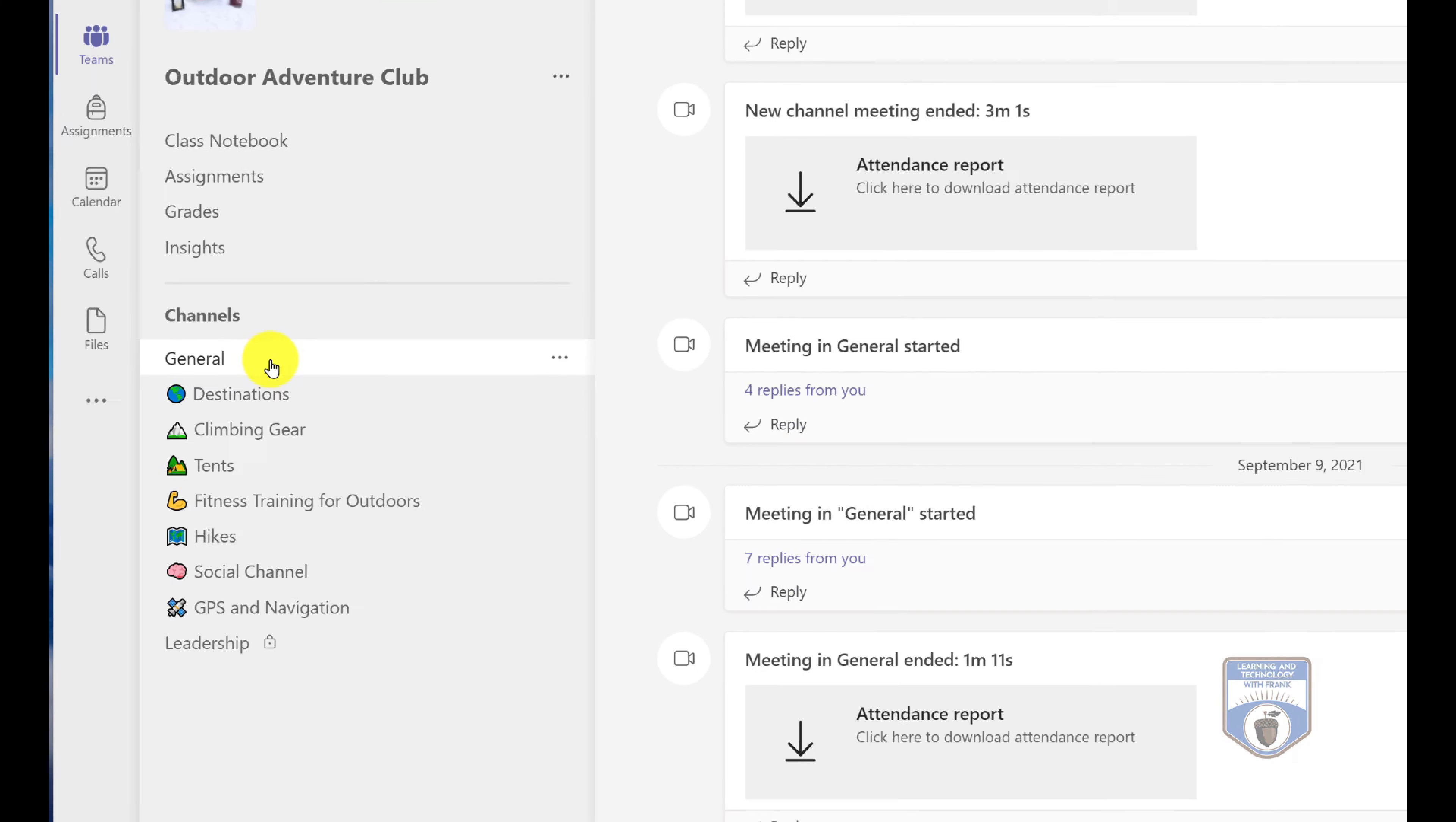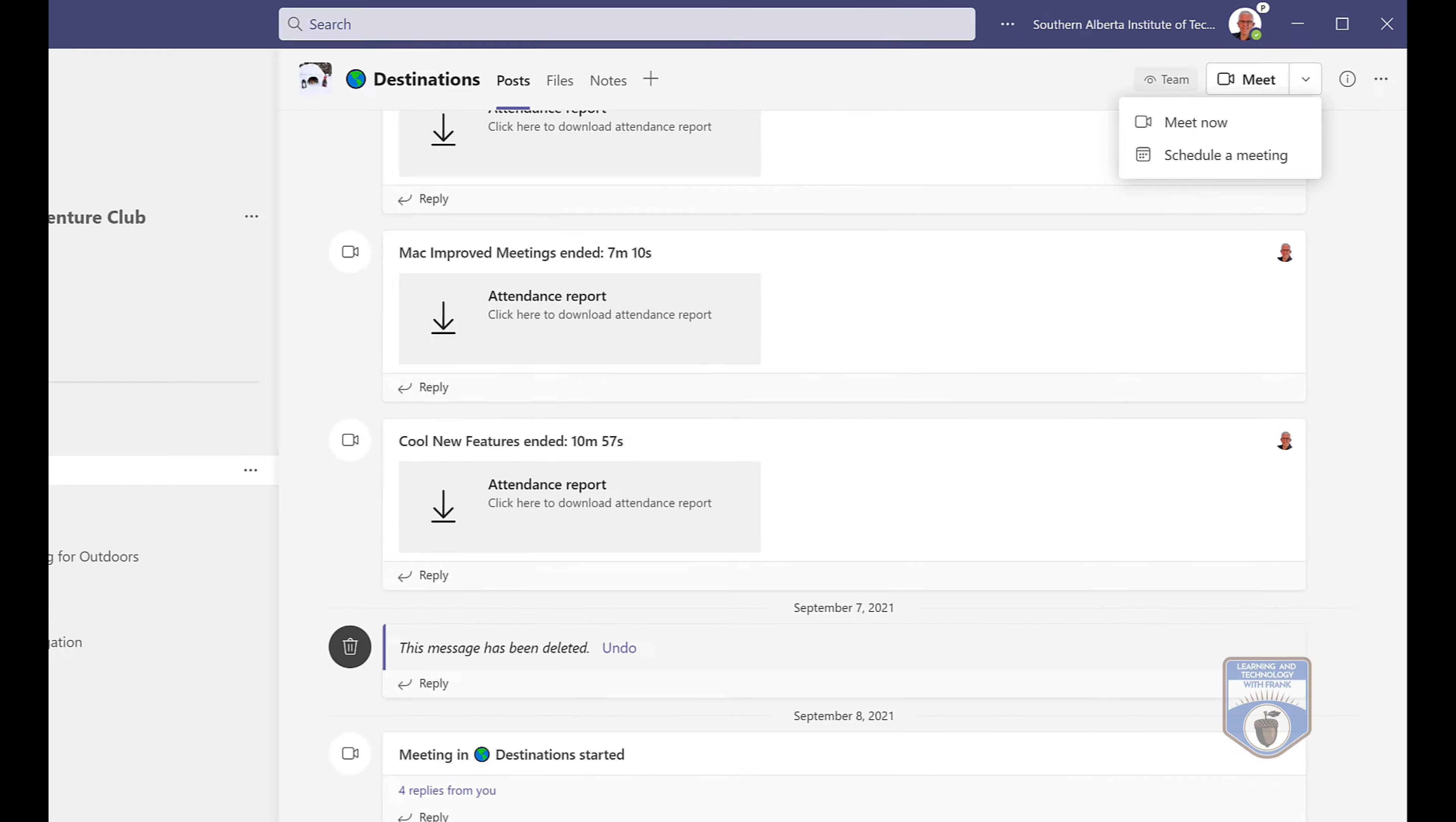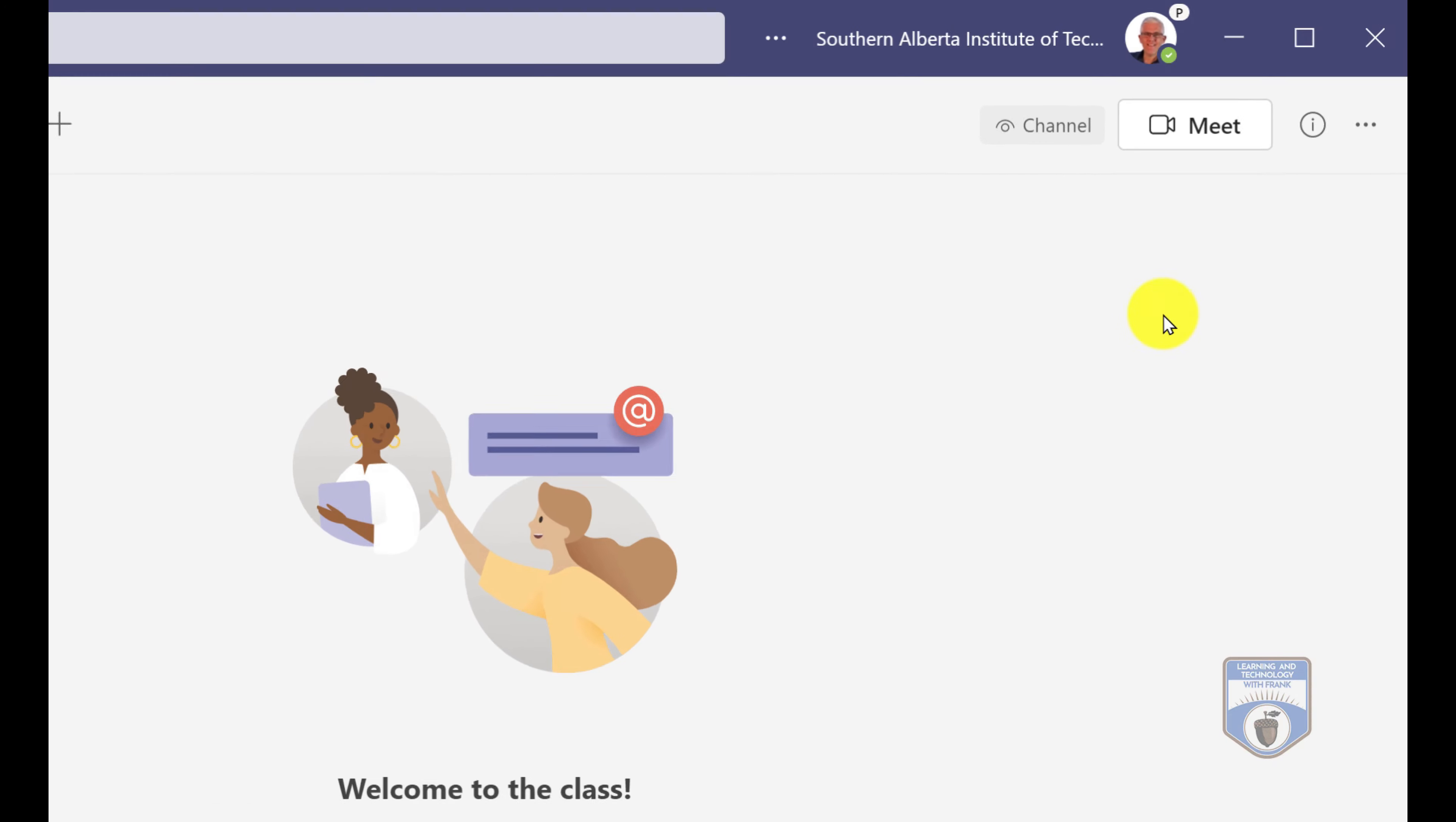You'll notice that if I go into a general channel, any of my public channels, I'll have the ability to meet and I'll have the ability to schedule a meeting, and this applies across any of my team channels as long as they're not private. If I go into my private channel you'll notice I only have the ability to meet. This is incredibly frustrating and I do hope Microsoft fixes this soon. However, there is this workaround and there's actually two parts to this workaround, so stay tuned because there's a bit of a gotcha at the end.